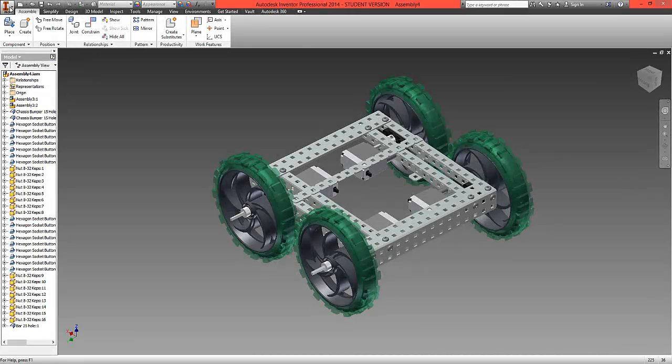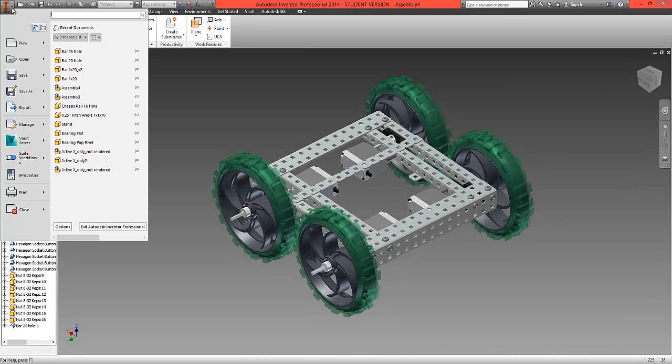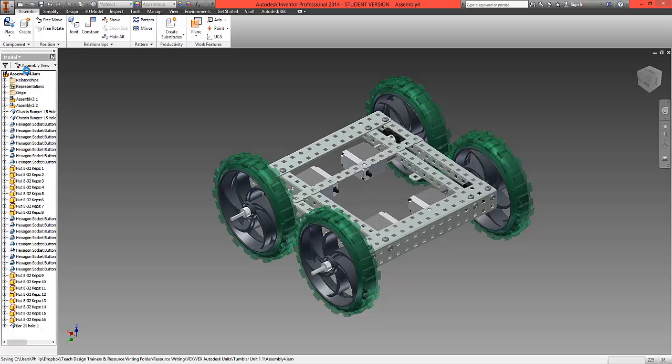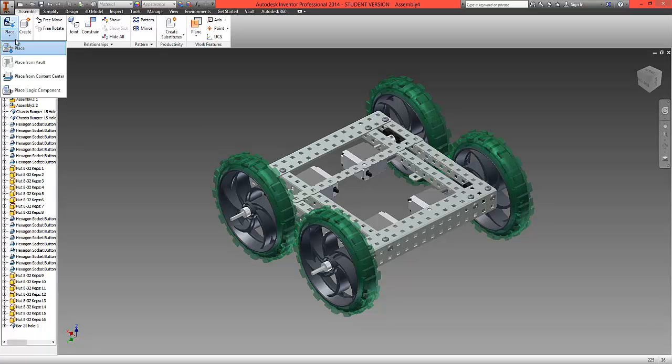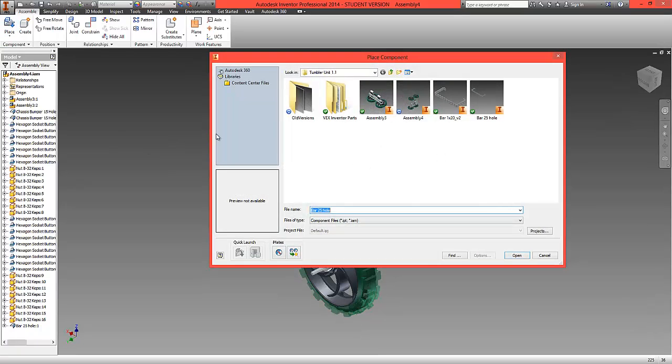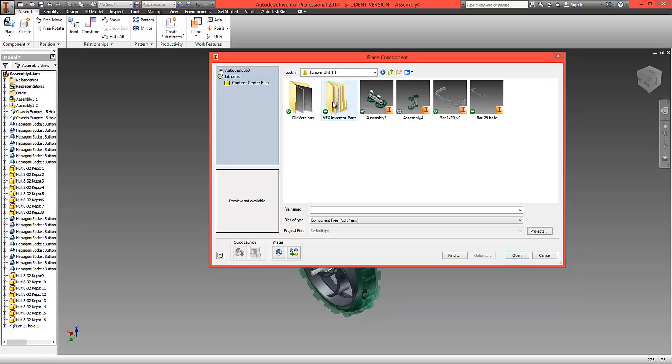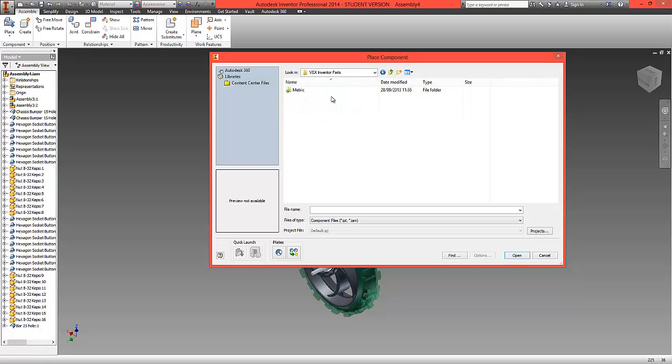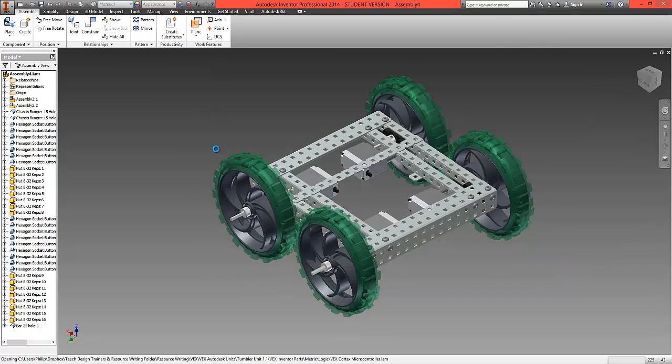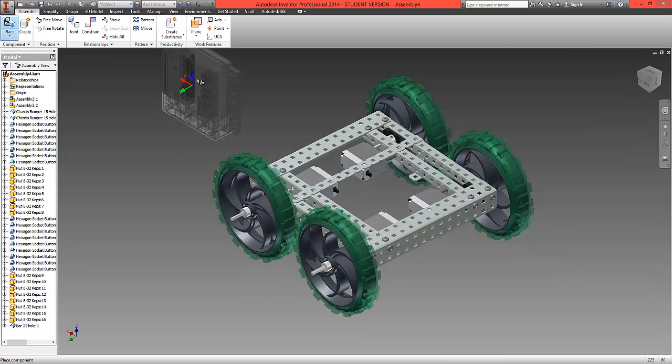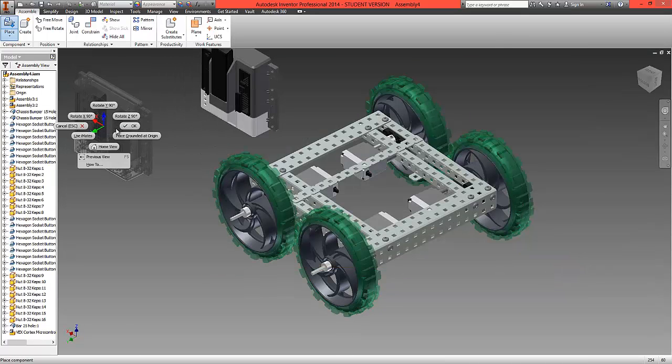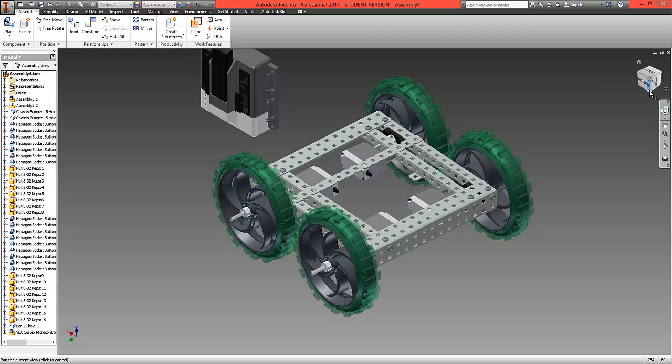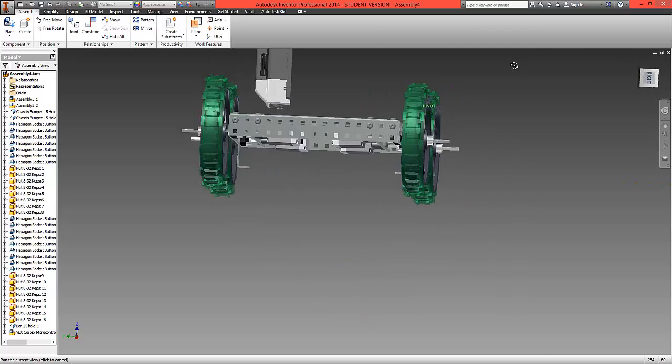What we're now going to do is fit on the cortex, so we're going to save this now. Our last task is to place the cortex, so we can locate this in the logic folder. We're going to select the cortex, open this one up, and bring in one cortex. Now with the options nice and clear to us, our first constraint will be to mate...